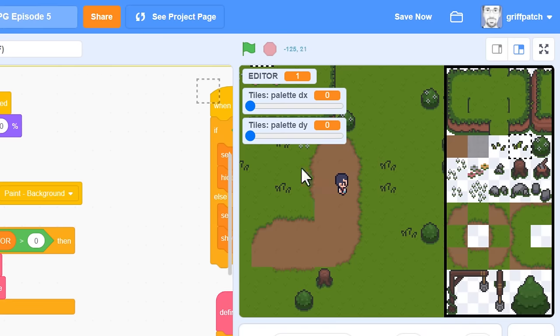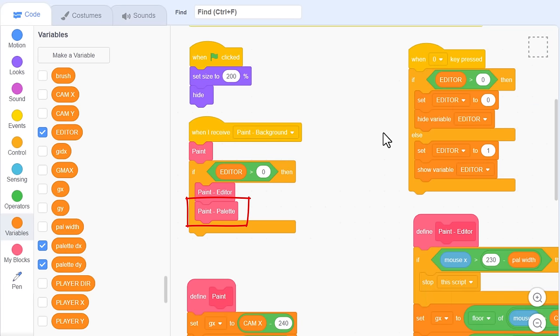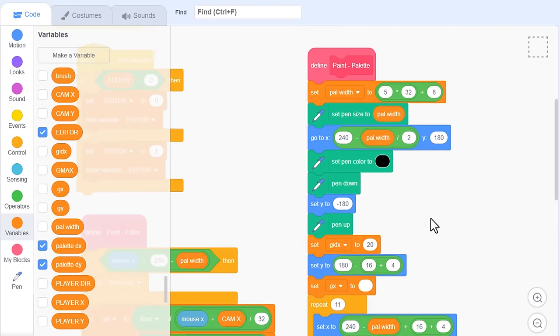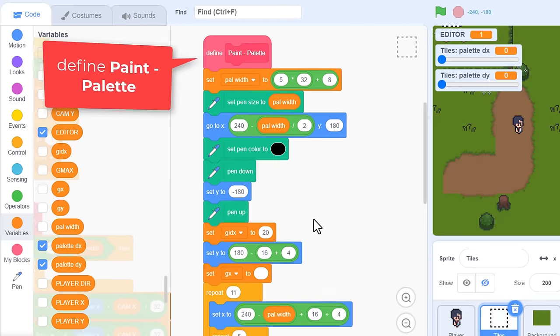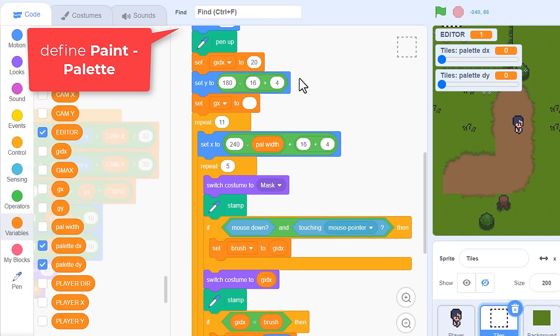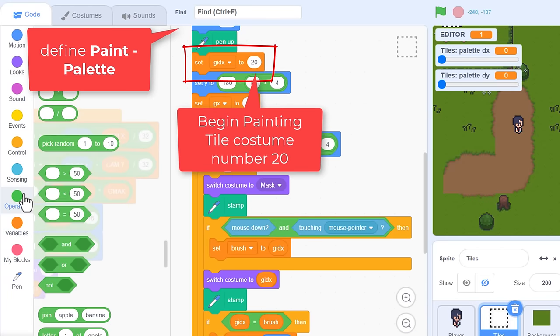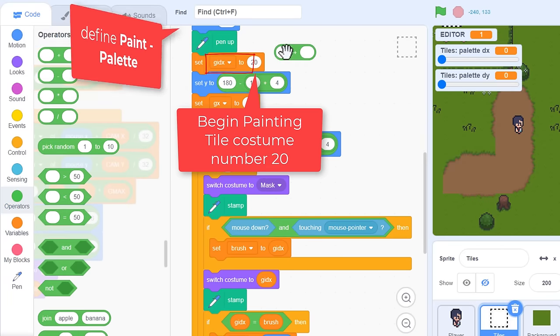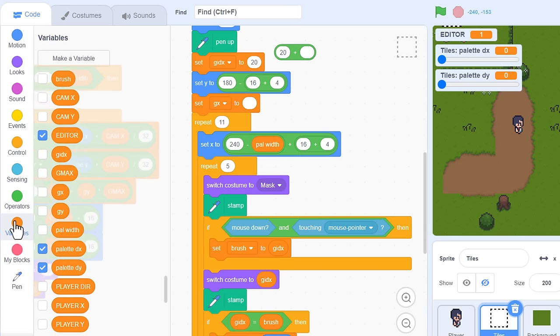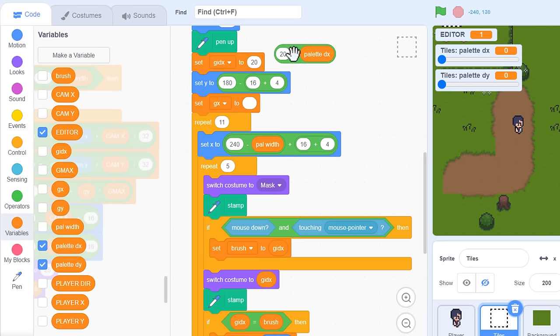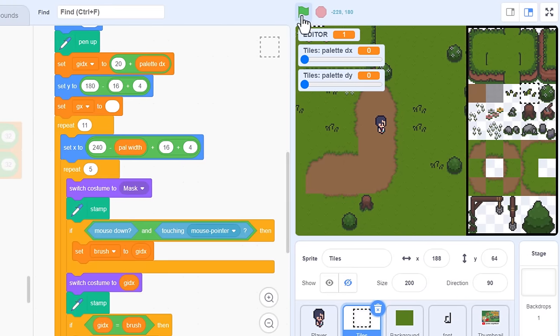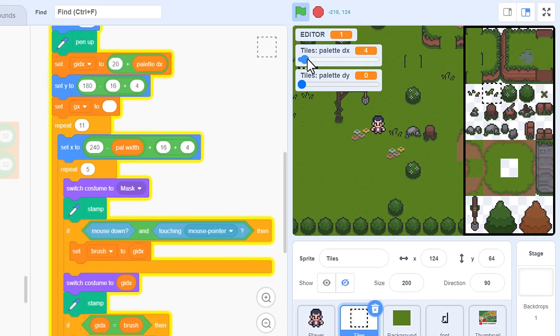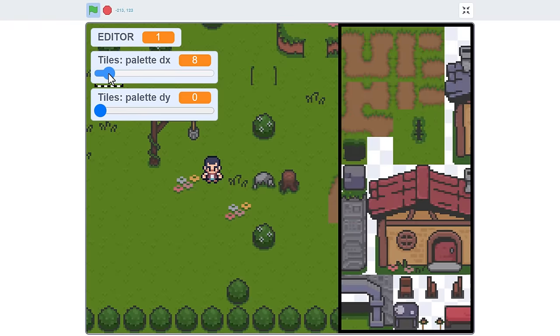We'll start by making the palette slide to the right. The palette drawing code is called from here, the paint palette. So, find that custom block. And yeah, we begin painting tile number 20. Set GDIX to 20 here. To scroll it right, we just add palette dx to this. Make sure the project is running. And yeah, that was easy.